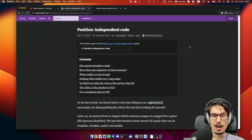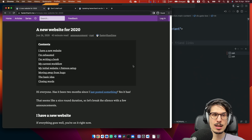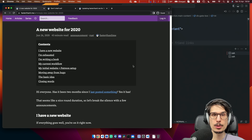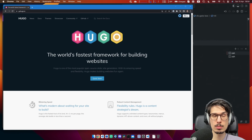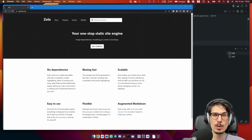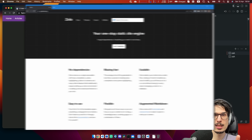First, I get to brag about how my website is built and how it's so great. My website is all custom. I used to use Jekyll back in the day, then Nanosea, then I switched to Hugo — the Go static site generator. Then I tried Zola.